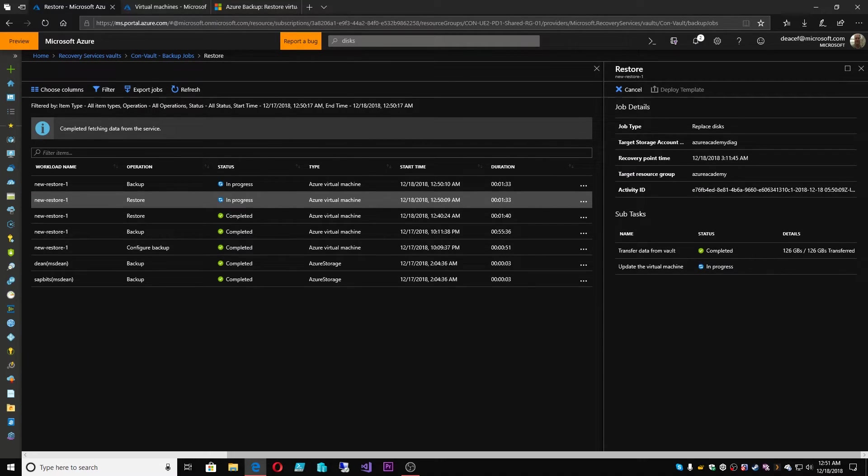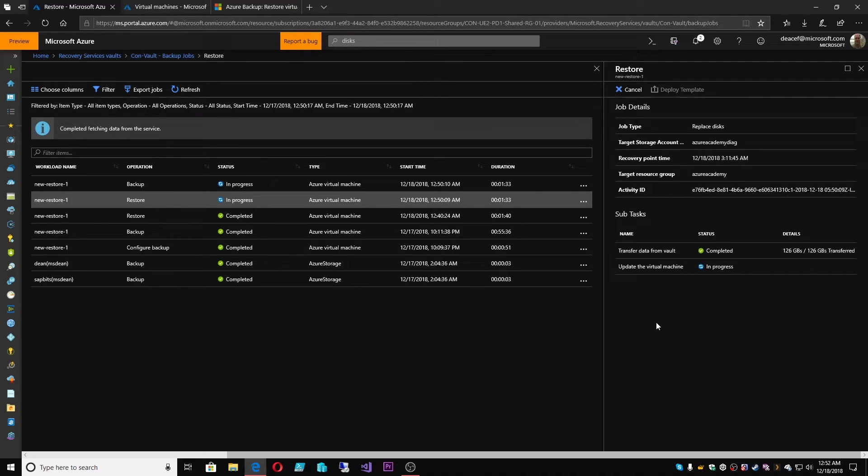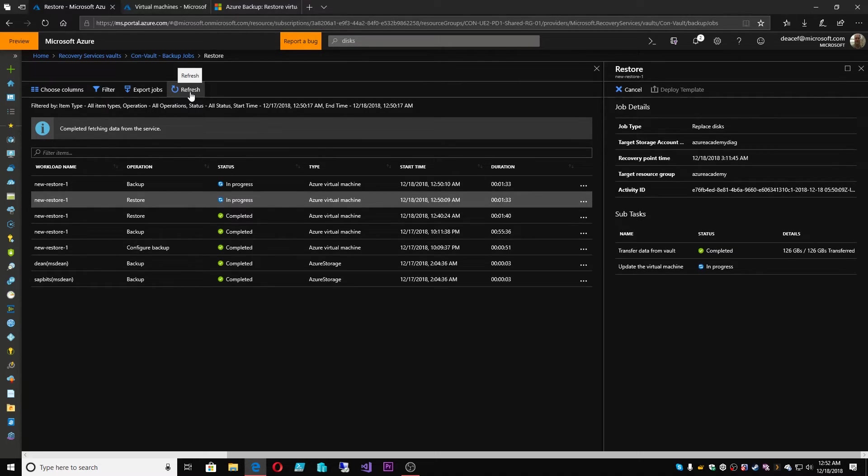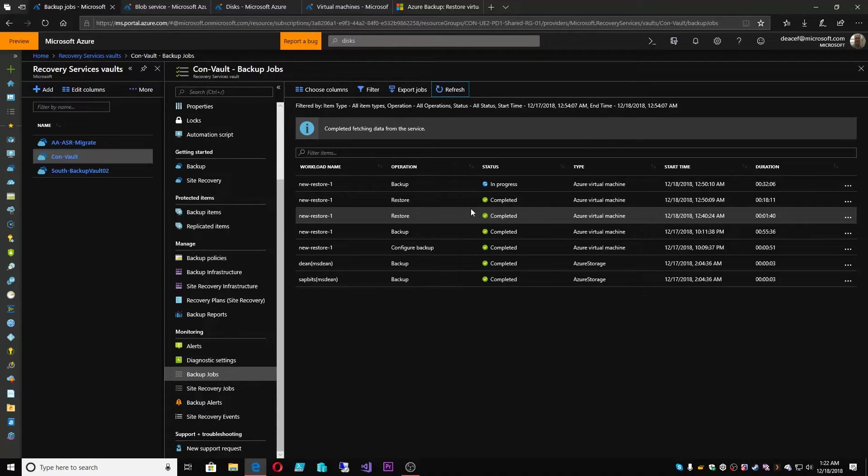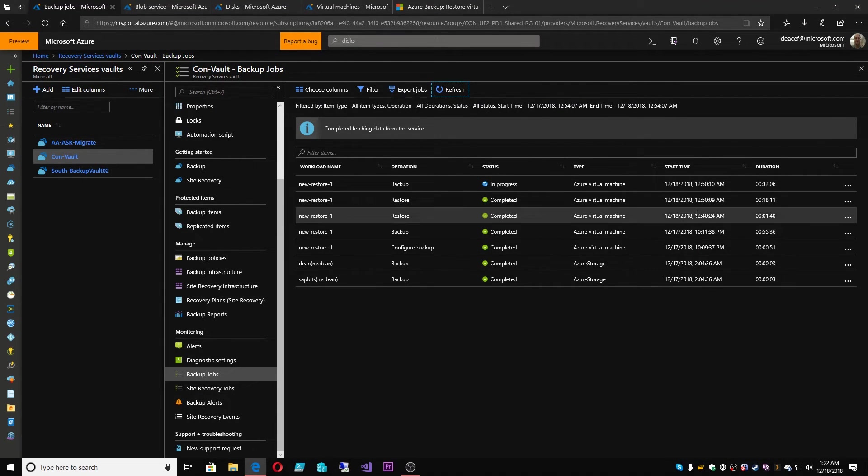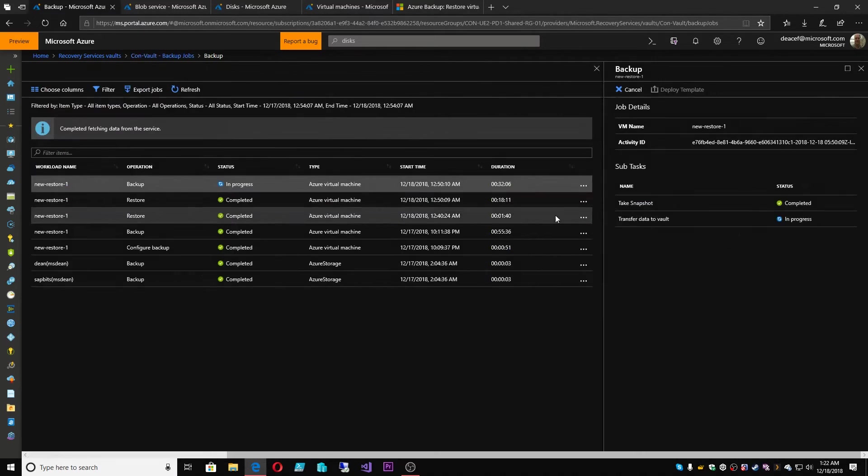At the same time, this restore process is going to happen. Okay, so we're going to be transferring the data from the vault and then performing an update to the VM. All right, and that update is where we're attaching the disks back to the VM, and then the VM is ready to go. All right, so all in all, this process will take several minutes. All right, so we have completed the restore process. It took just over 18 minutes.